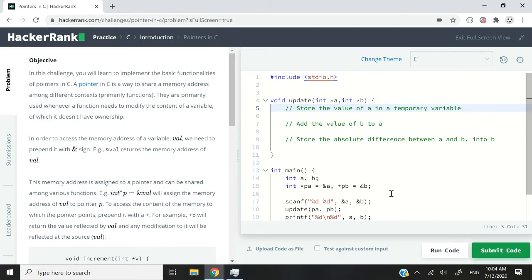Hi guys. Very soon on this channel we are going to cover things like linked lists, graph theory, and more. So I thought it would be a good thing to have a refresher on pointers, because pointers is a very important concept for advanced data structures.